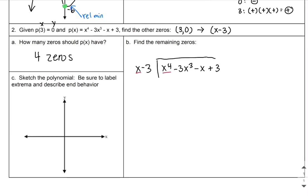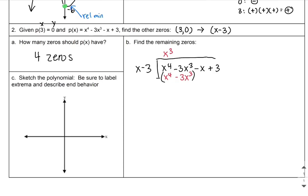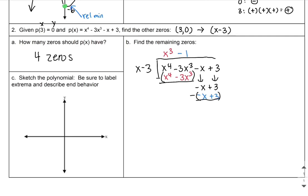What do I have to multiply x by to get x to the fourth? That's x cubed. Multiplying x cubed by x gives x to the fourth, and x cubed by negative 3 gives negative 3x cubed. I subtract and have nothing left over in those terms. I bring down negative x and positive 3. What do I have to multiply x by to get negative x? That's negative 1. Negative 1 times x is negative x, and negative 1 times negative 3 is positive 3. I subtract and have nothing left over, so I can write the polynomial as (x minus 3)(x cubed minus 1).